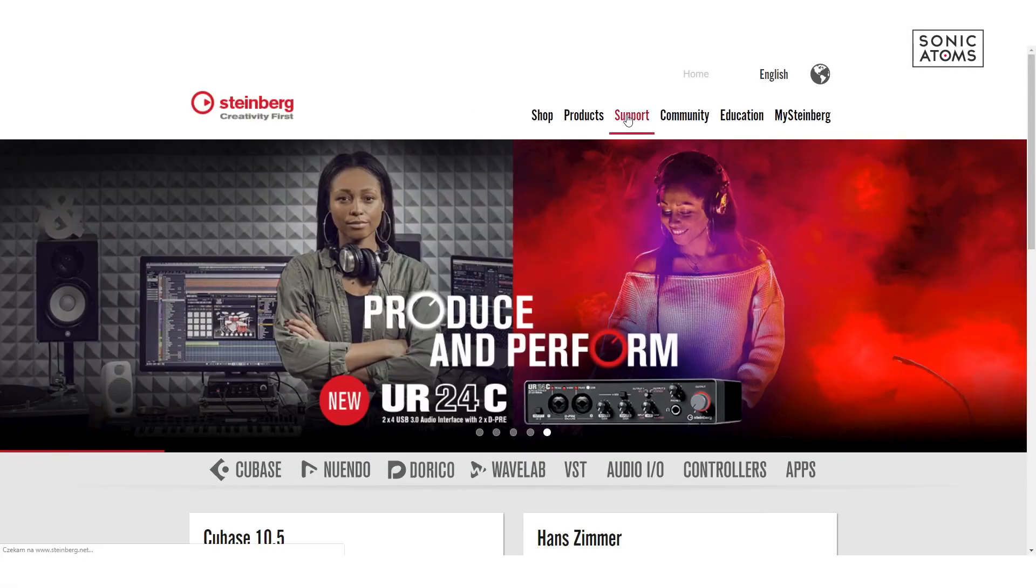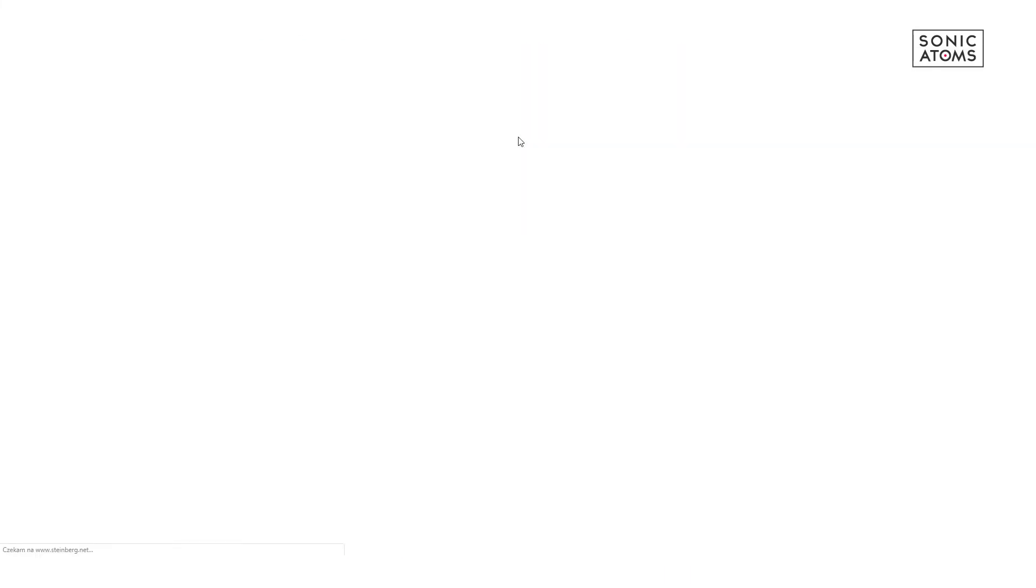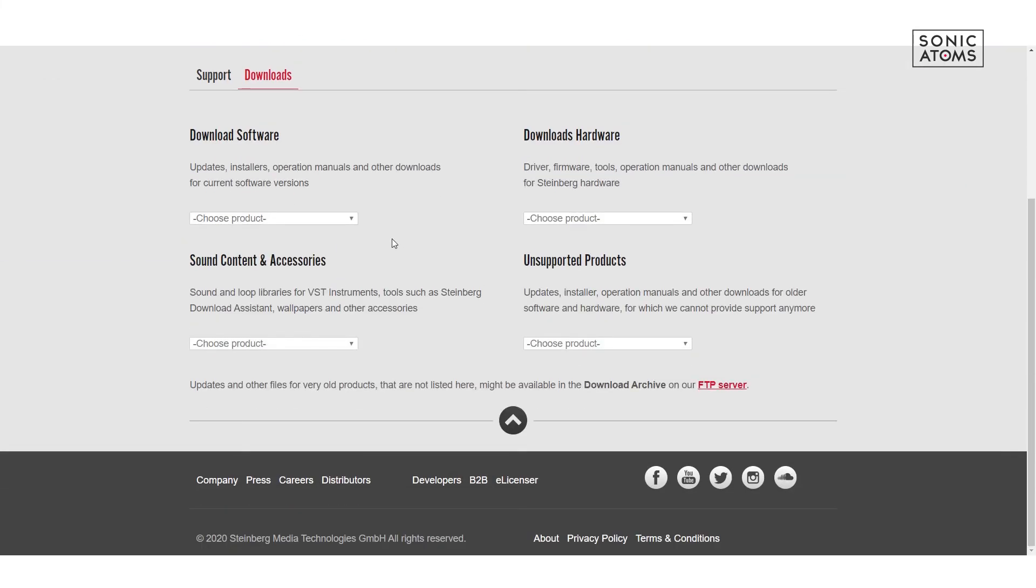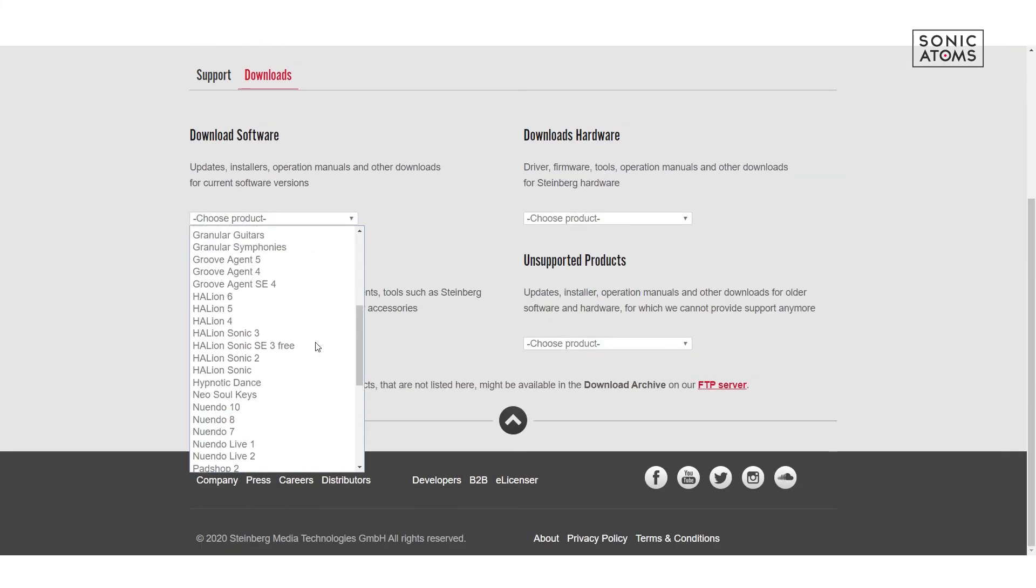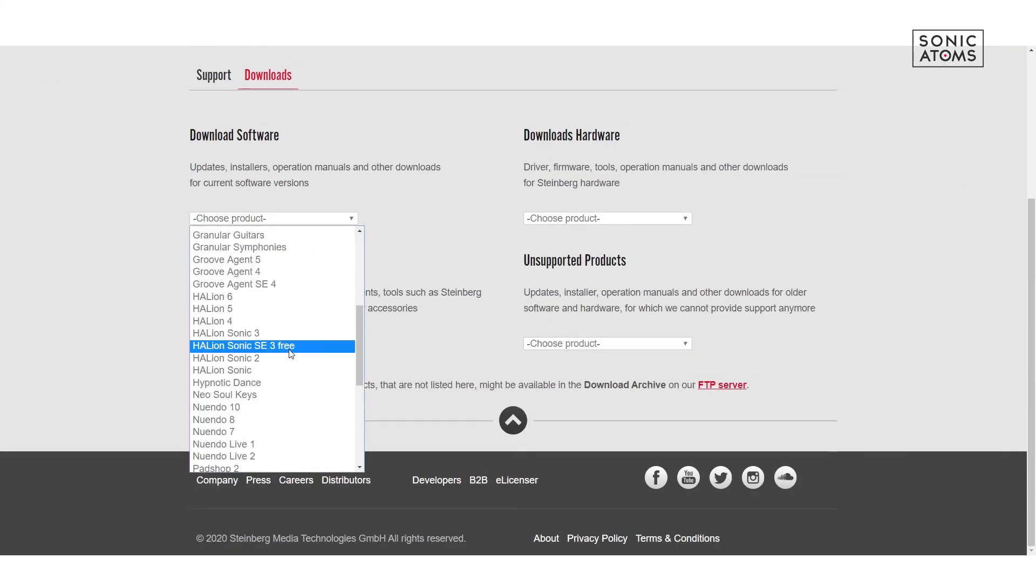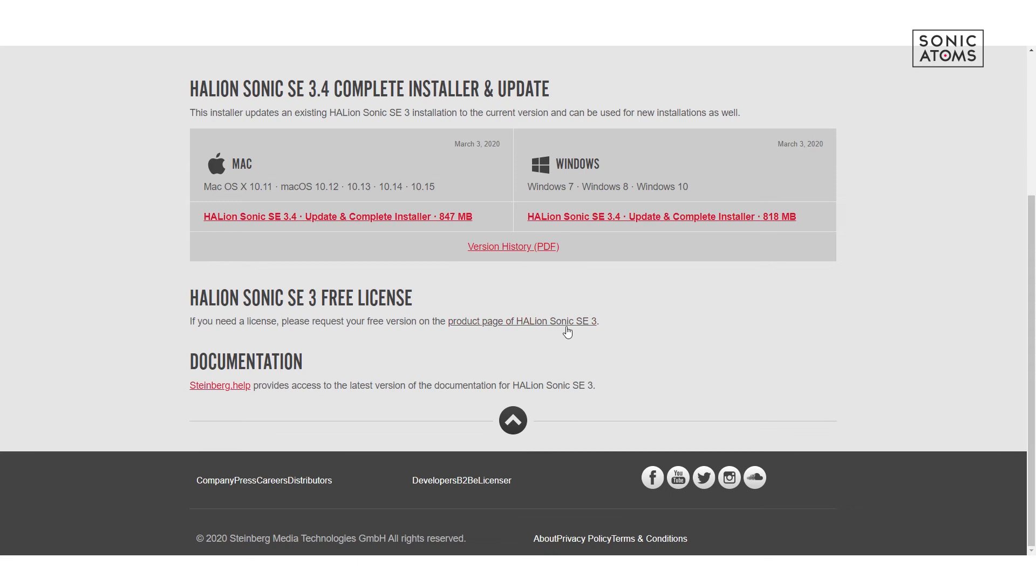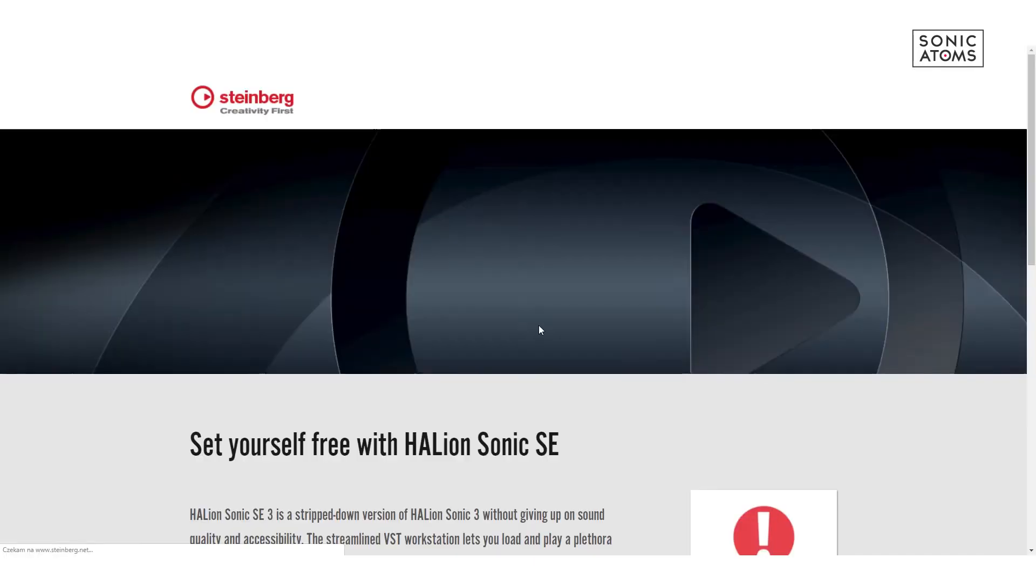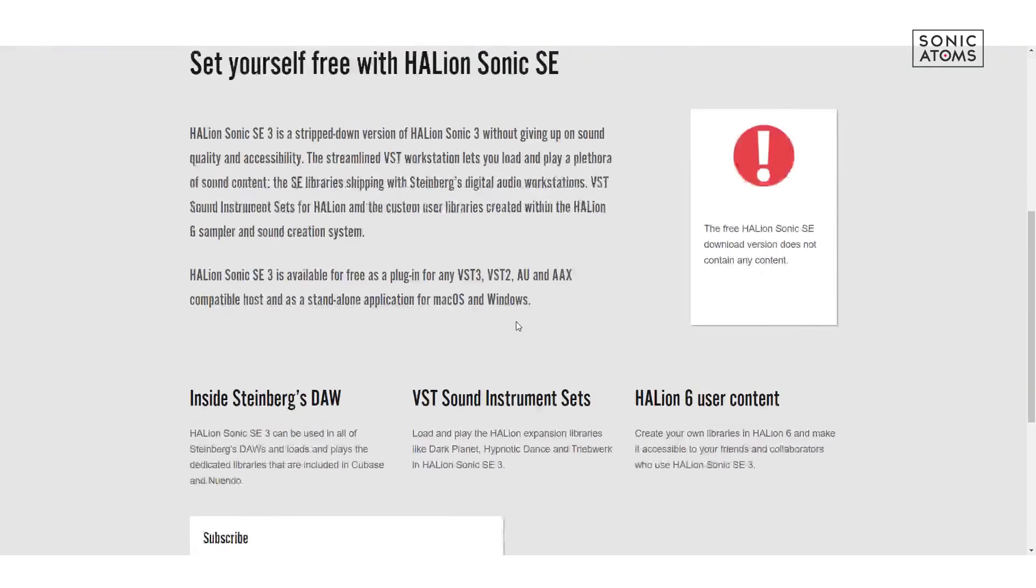Okay, so let's finally get Halion Sonic SE license and installation file. Go back to Steinberg.net once again and in support page, find Downloads and choose Halion Sonic SE from product menu. Next, find a link to products page and press it. At the bottom, you'll find a Submit button. Press this button.